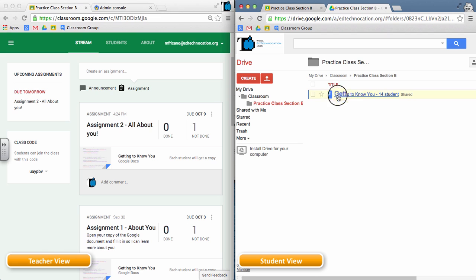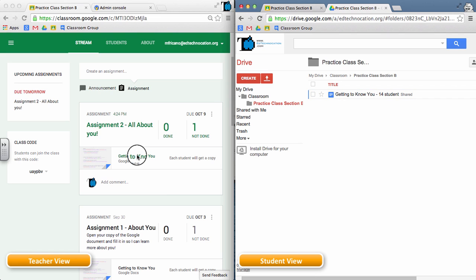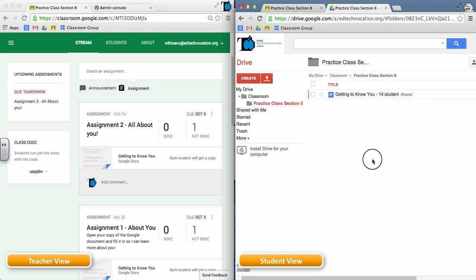Now, this is an older document. The newer document should be called Getting to Know You with the student's name attached to it. Now, the student doesn't see it here, so the student wonders, where is that document that the teacher told me I should have? And the teacher's going to wonder, where is that document that I gave to that student?